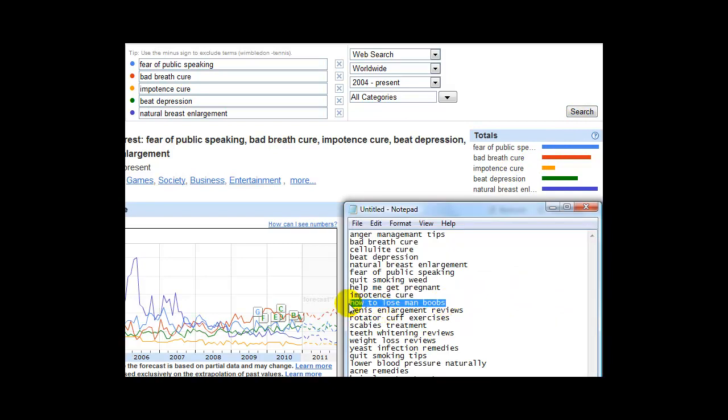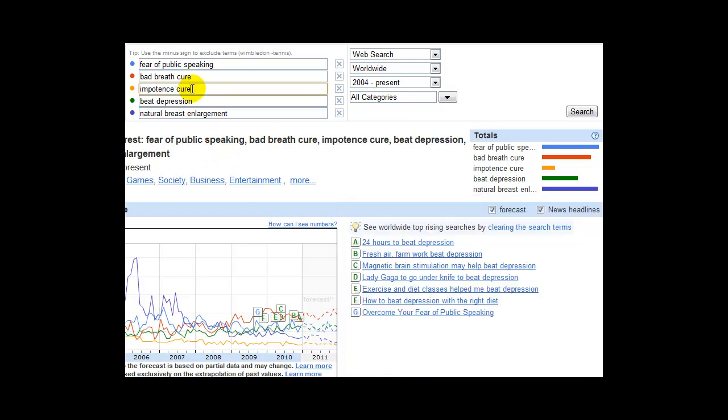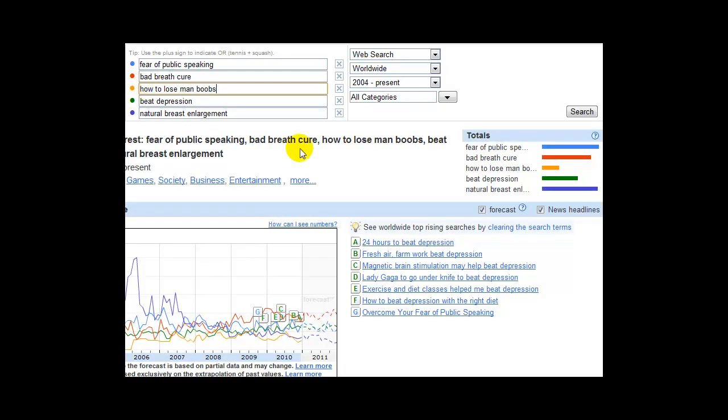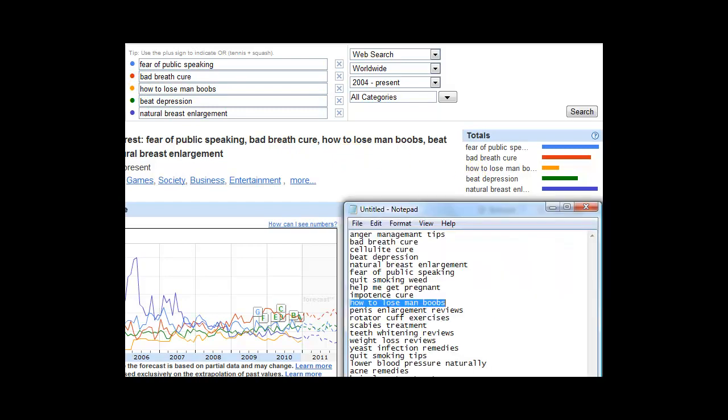How to Lose Man Boobs. You could imagine that would be somebody in real need. That's somebody, the emotions would be playing on them. And they would need an answer. Still the weakest one.